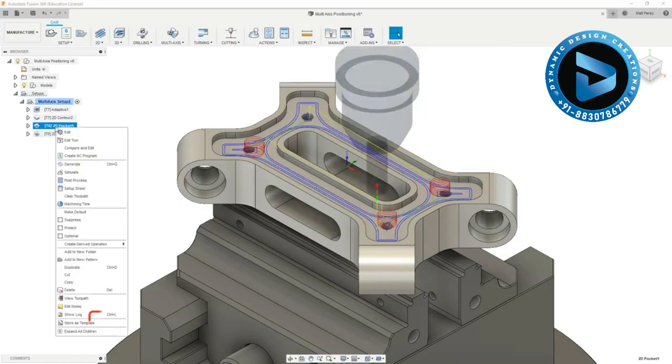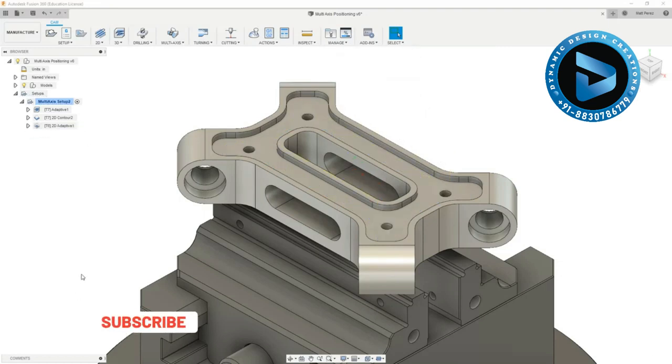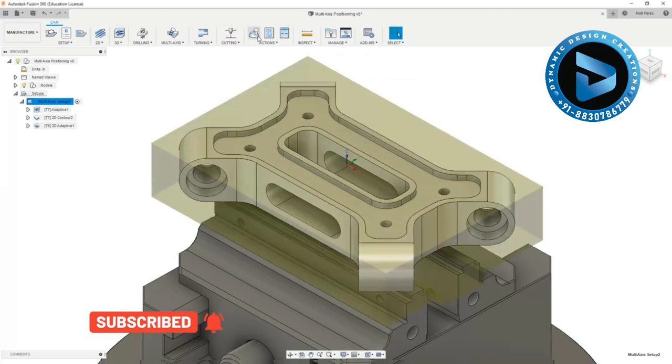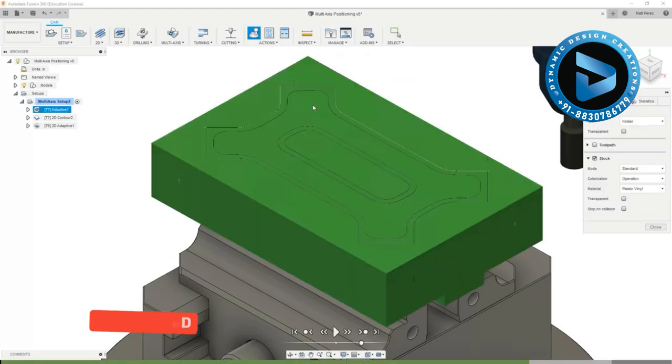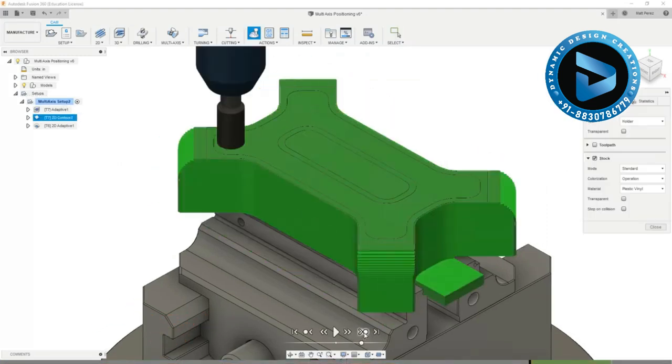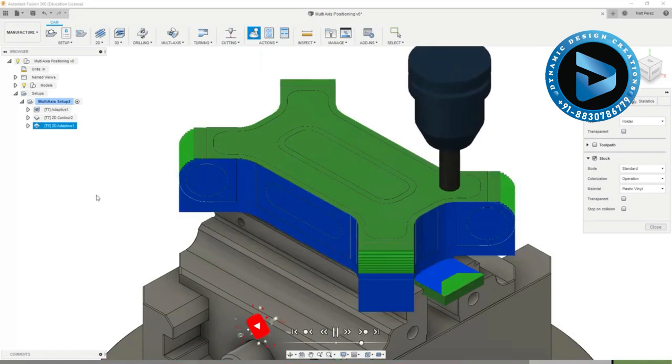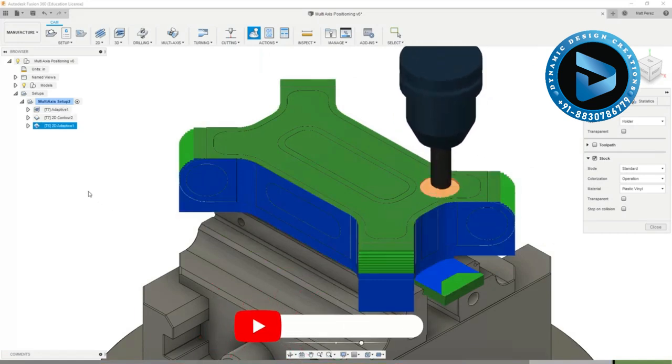So I'm going to right click on pocket and I'm going to delete that. Next I'm going to go into my setup 2 and I want to simulate all the operations so far. I'm going to skip past the 3D adaptive and skip past the external contour. Then I want to play through my 2D adaptive.